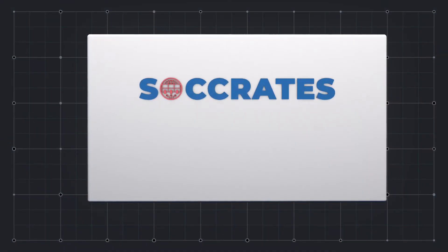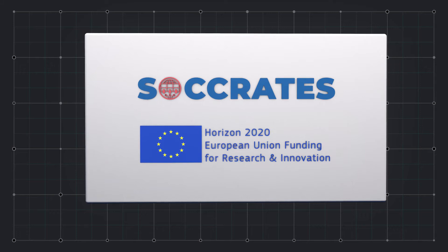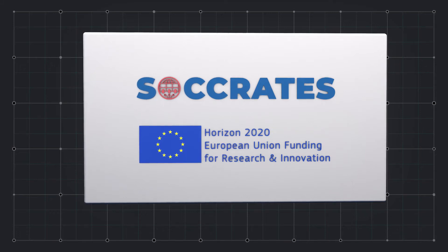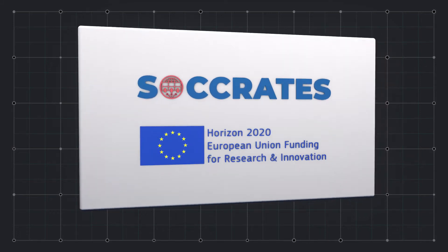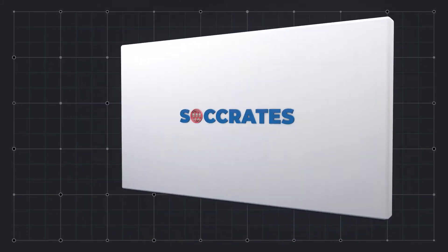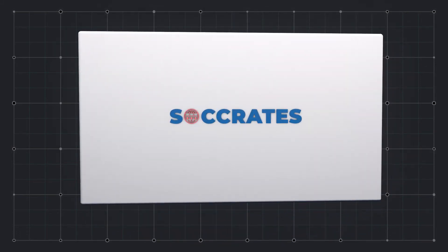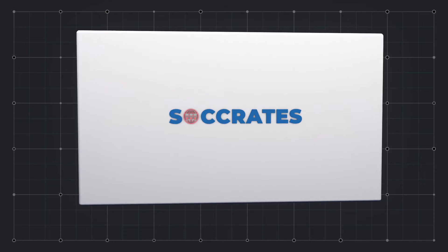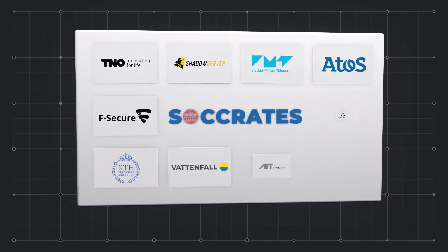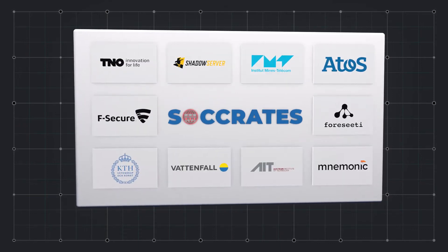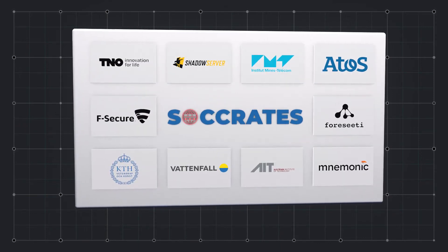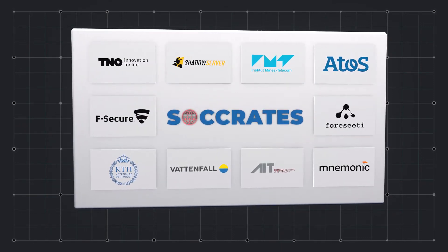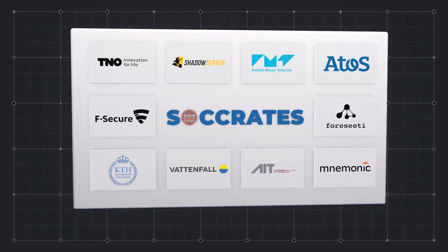Introducing Socrates, an ambitious Horizon 2020 project that aims to take control of the growing threat. Socrates is a consortium of applied research institutes, universities, and industry players from across Europe.